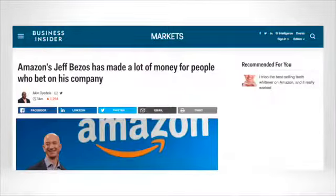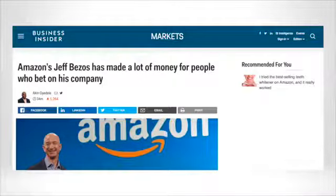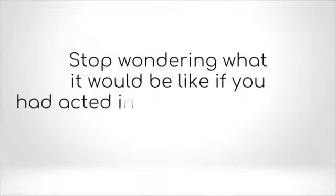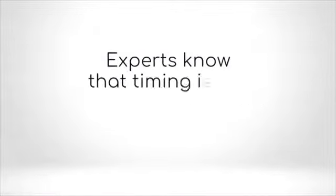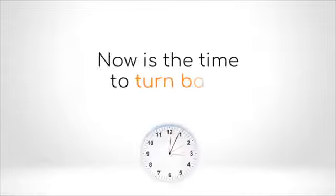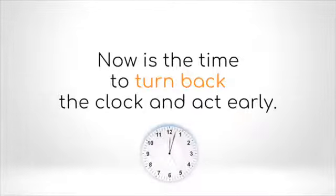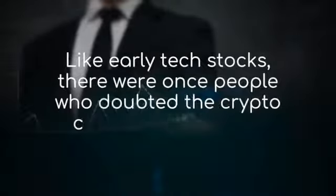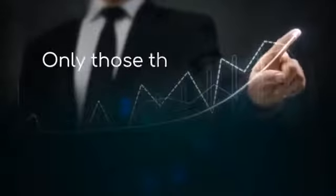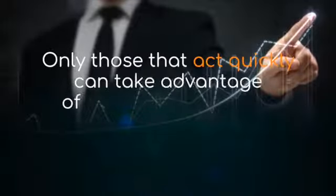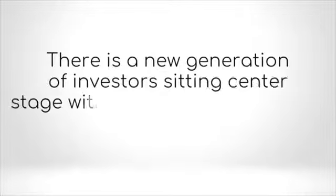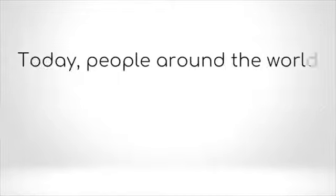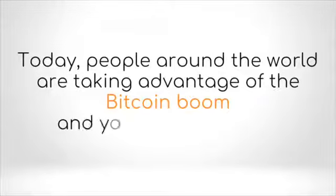Stop wondering what it would be like if you had acted in these initial stages. Experts know that timing is key to investing. Now is the time to turn back the clock and act early. Like early tech stocks, there were once people who doubted the cryptocurrency's potential. Only those that act quickly can take advantage of skyrocketing values. There is a new generation of investors sitting center stage within this lucrative market.